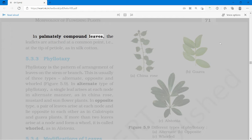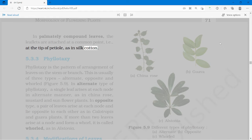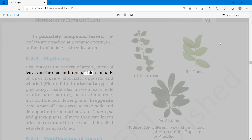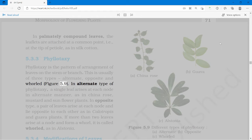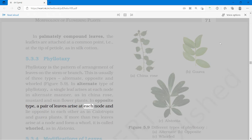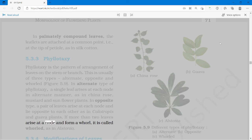In palmately compound leaves, the leaflets are attached at a common point, i.e., at the tip of the petiole, as in silk cotton. Phyllotaxy is the pattern of arrangement of leaves on the stem or branch. This is usually of three types: alternate, opposite and whorled. In alternate type of phyllotaxy, a single leaf arises at each node in alternate manner, as in china rose, mustard and sunflower plants. In opposite type, a pair of leaves arise at each node and lie opposite to each other, as in Calotropis and Guava plants. If more than two leaves arise at a node and form a whorl, it is called whorled, as in Alstonia.